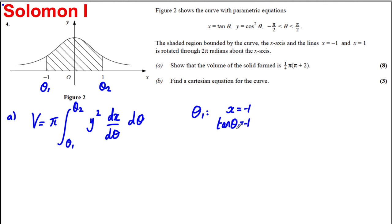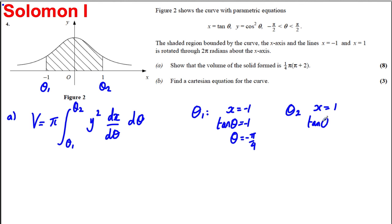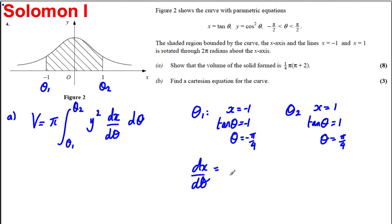On our calculator, inverse tan of negative 1 gives us theta equal to negative pi over 4. For theta 2, it's when x is equal to 1, so we're solving tan theta equal to 1. The inverse tan of 1 is pi by 4, so theta equals pi by 4. Also, dx by d theta — if we differentiate x equal to tan theta with respect to theta, we get sec squared theta. So we've got everything we need to substitute into the formula.